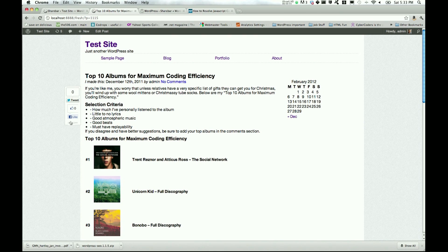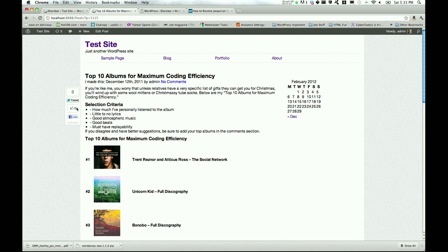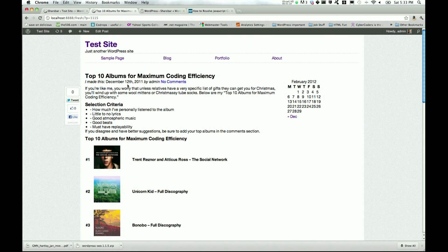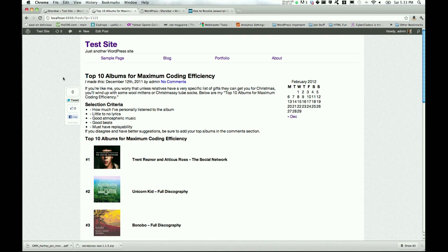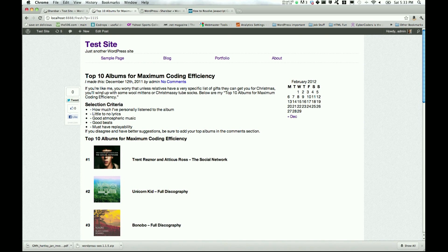When you initially turn on the plugin, this is what it looks like. I've already enabled the Facebook like button. But this is essentially what it looks like when you activate it. It doesn't look quite as polished as we can make it. So that's what we're going to go over today, how to kind of spruce that up and get it looking real nice for our blog posts.